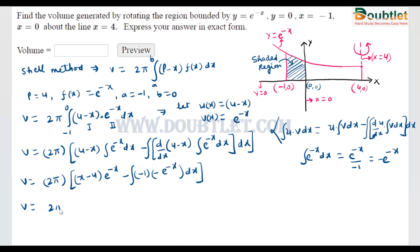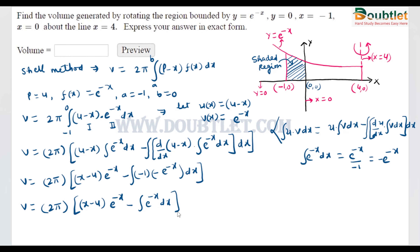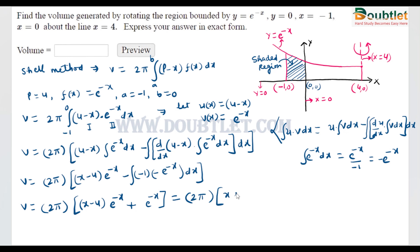After further solving, 2π remains as a constant. This becomes (x - 4) · e^(-x), and integrating -e^(-x) gives e^(-x). Combining terms, the expression simplifies. After solving, we get: 2π times [x·e^(-x) - 4·e^(-x) - e^(-x)], which further simplifies to 2π[x·e^(-x) - 5·e^(-x)], or written as 2π · e^(-x)(x - 5).